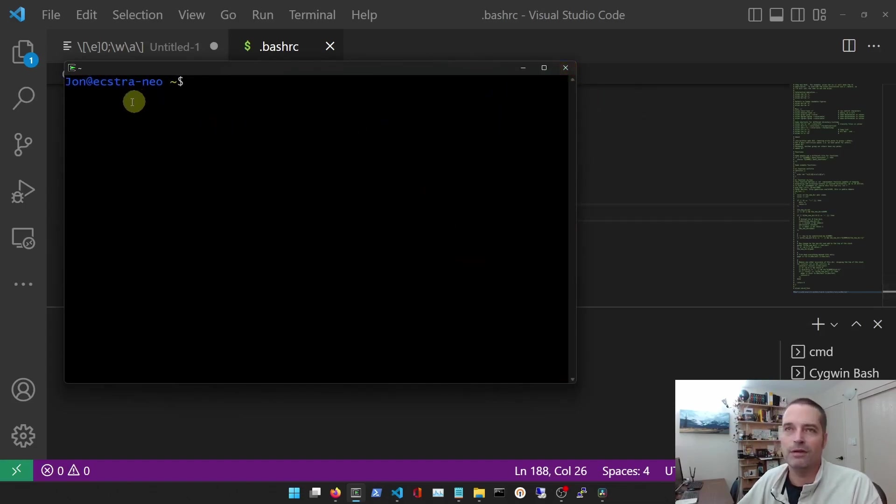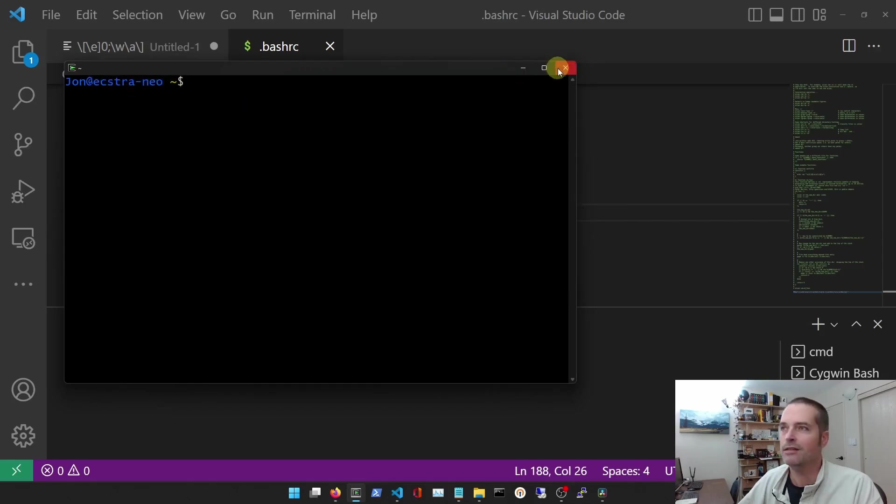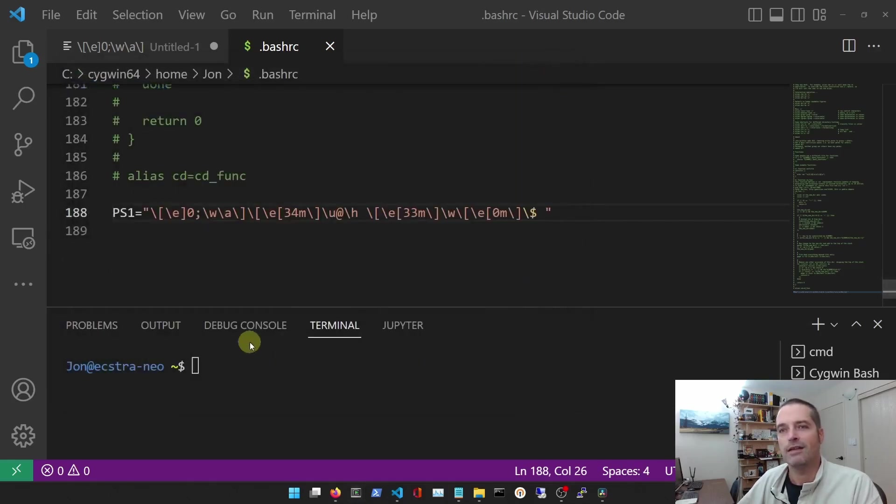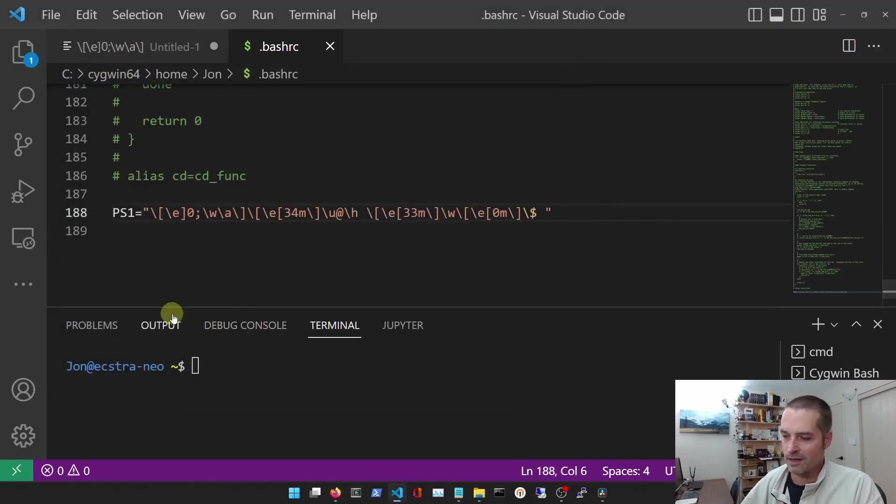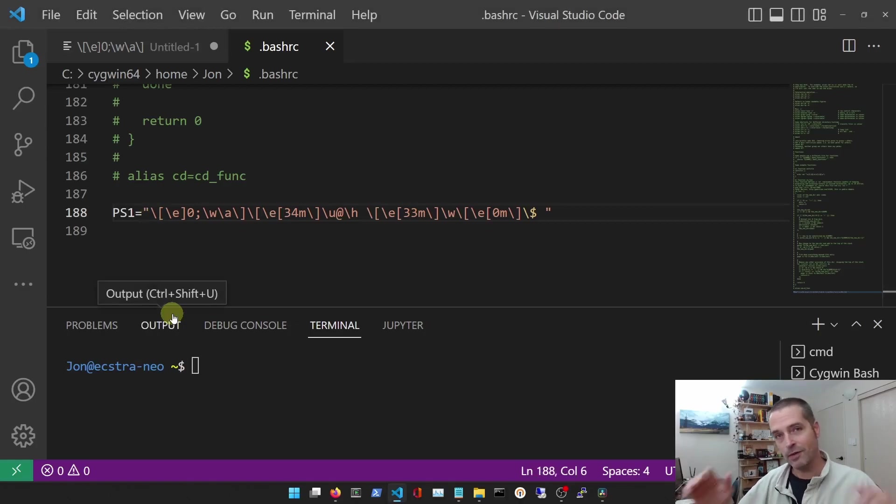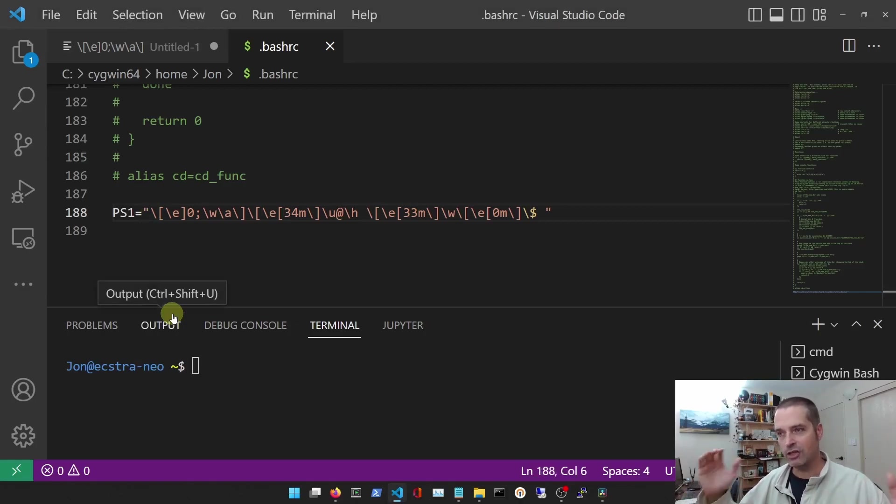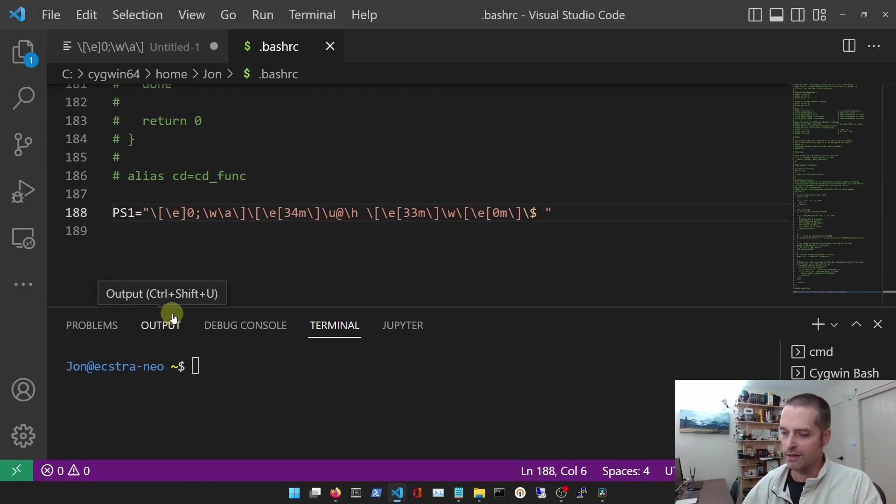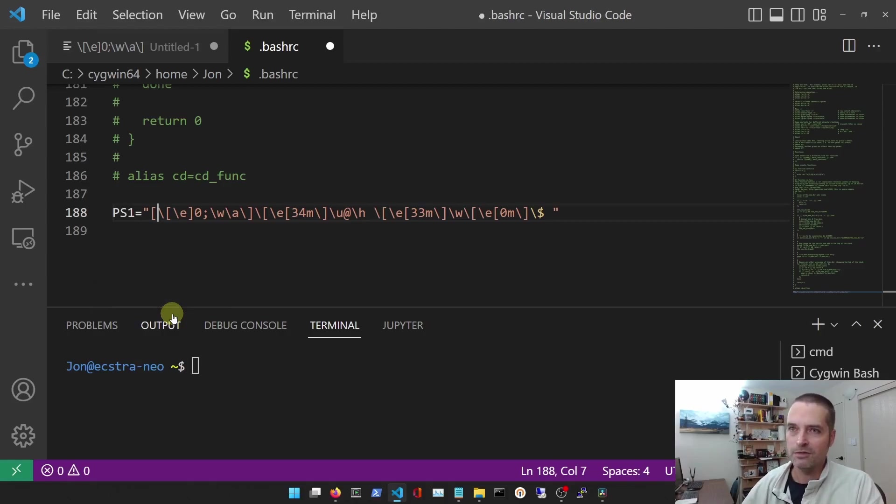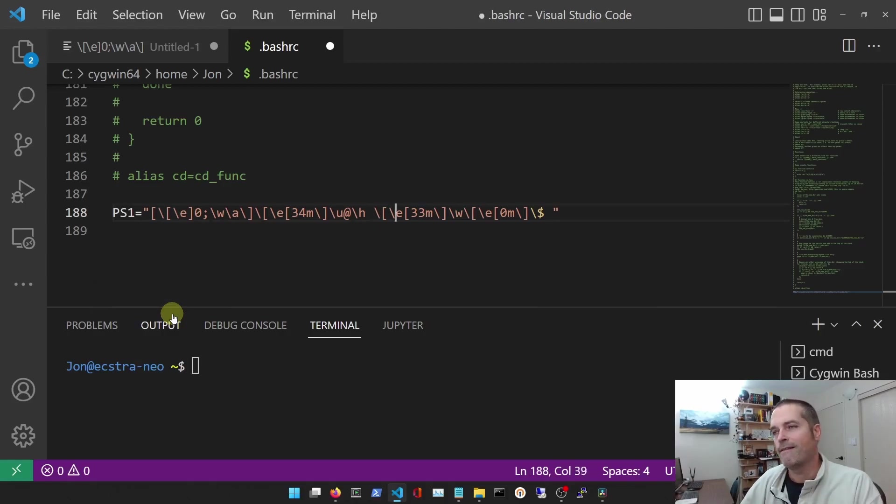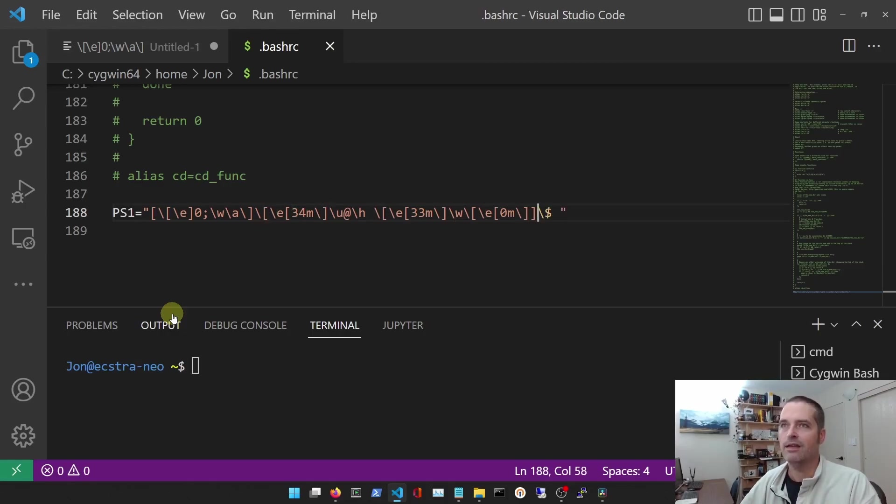And maybe I want to put some brackets around this. So how would I do that? I would say I want square brackets around each end of the prompt. So I'm going to do one at the beginning and one at the end, and I'll save that.